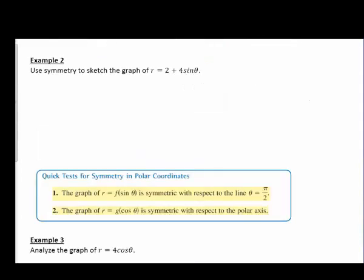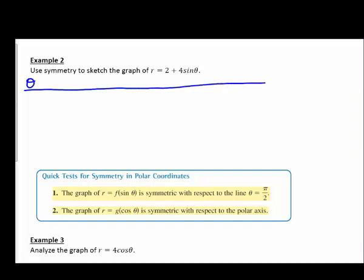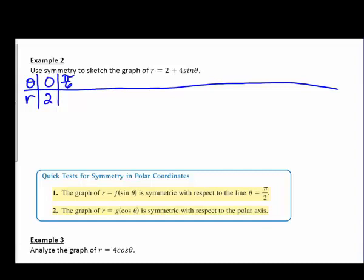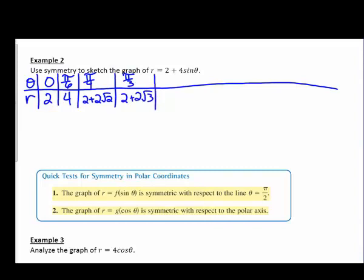Now let's sketch another graph and look at symmetry. We write our table of theta and r starting with zero. Plugging in zero gives r = 2 + 0 = 2. For pi over six, sine of pi over six is one half, so two plus two equals four. Pi over four gives two plus two root two. Pi over three gives two plus two root three. Pi over two gives six.